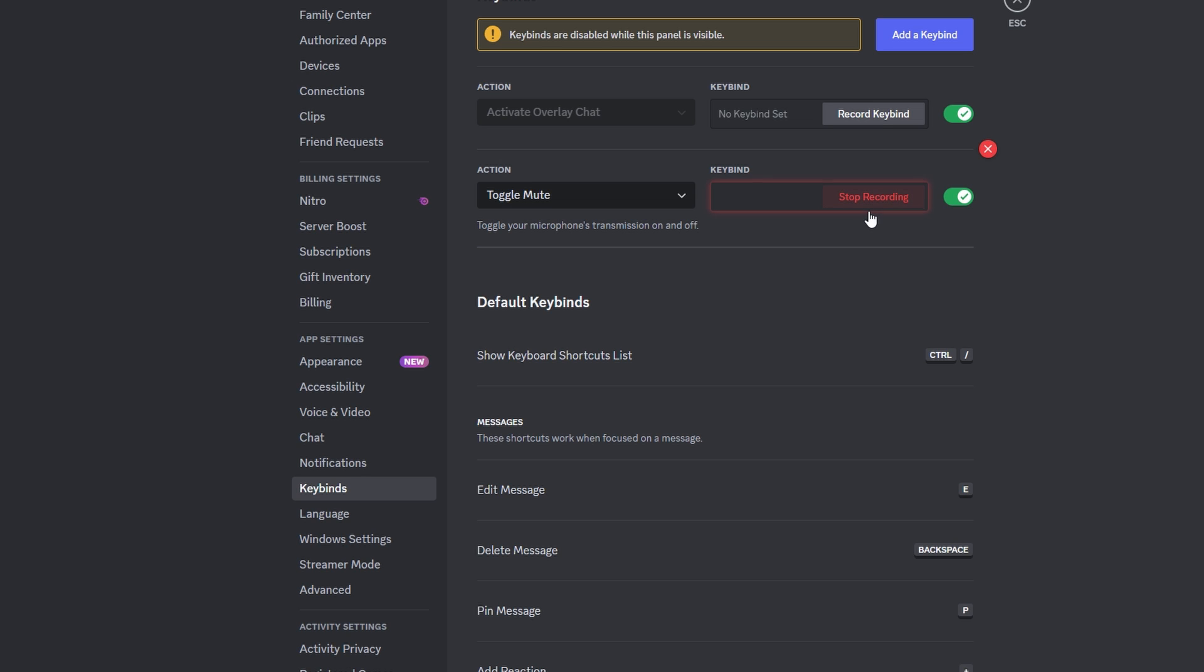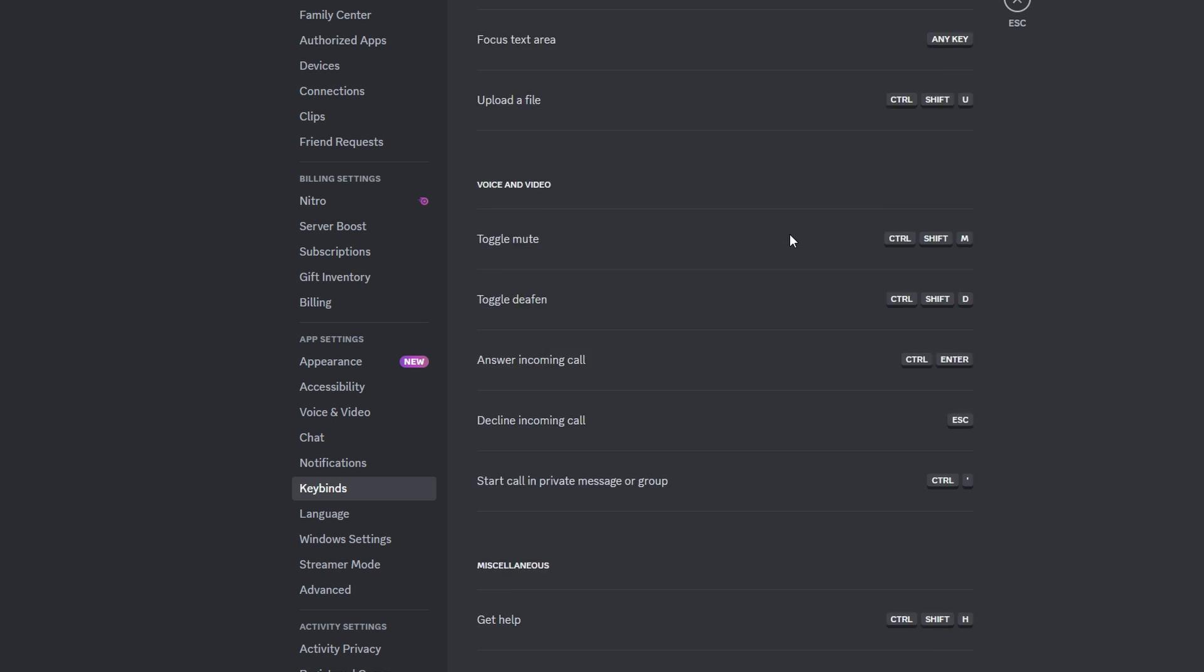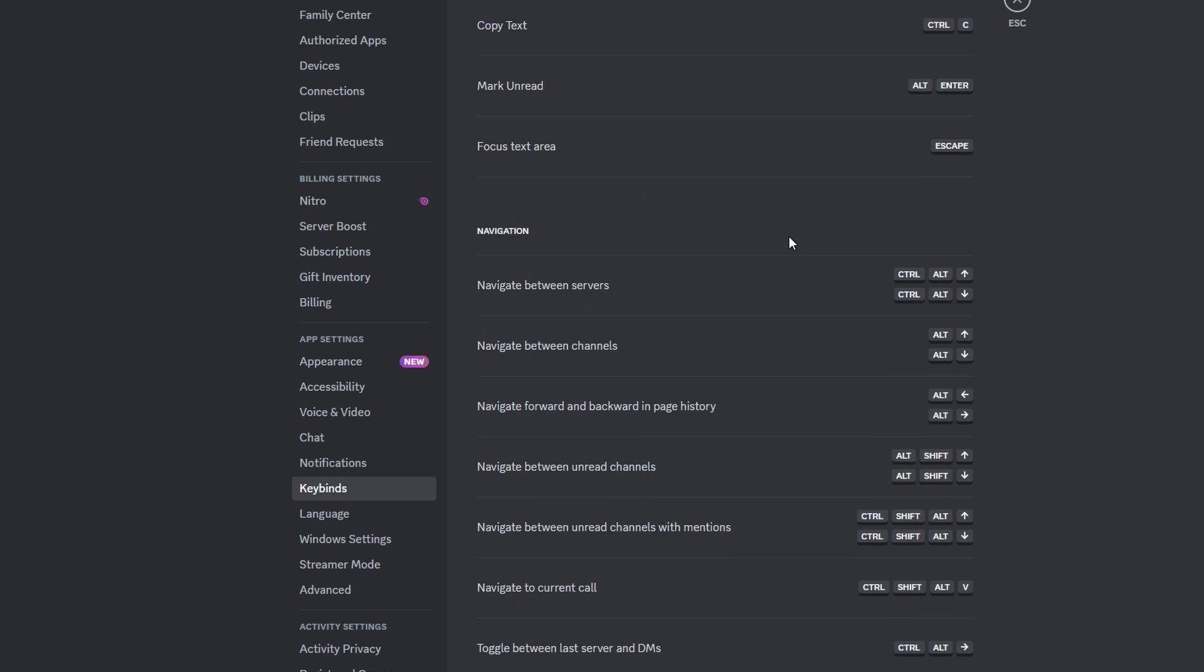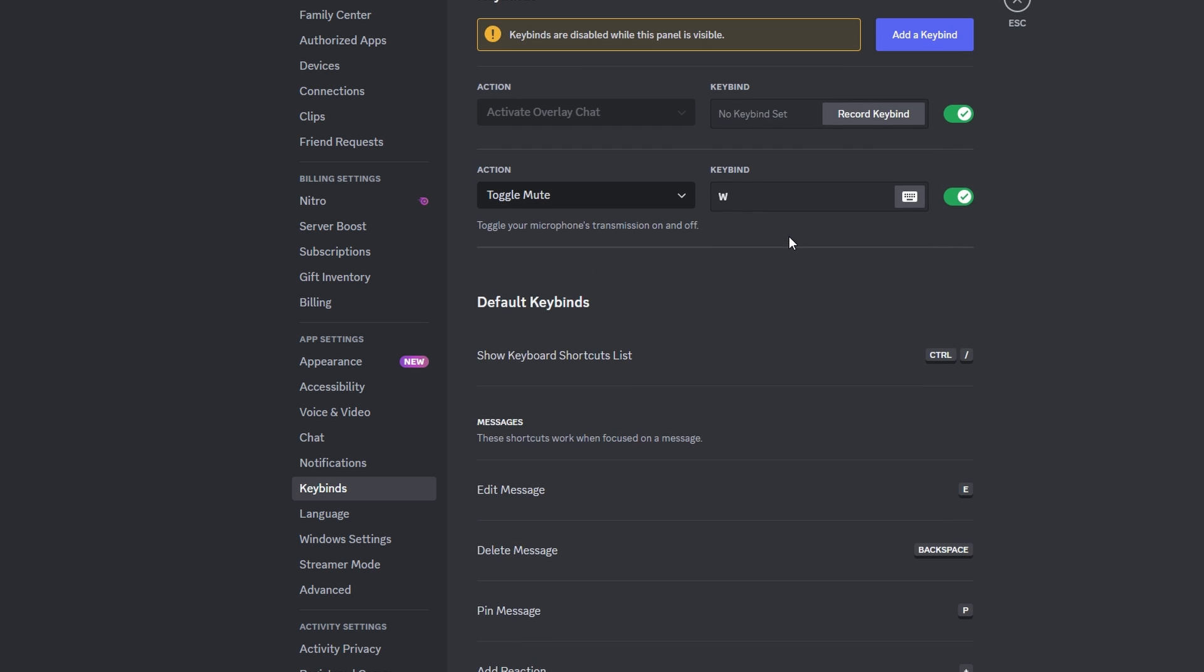Click stop recording to confirm your chosen keybind. Review your keybind settings and make any necessary adjustments. Your push to mute or toggle mute keybind is now set up on Discord.